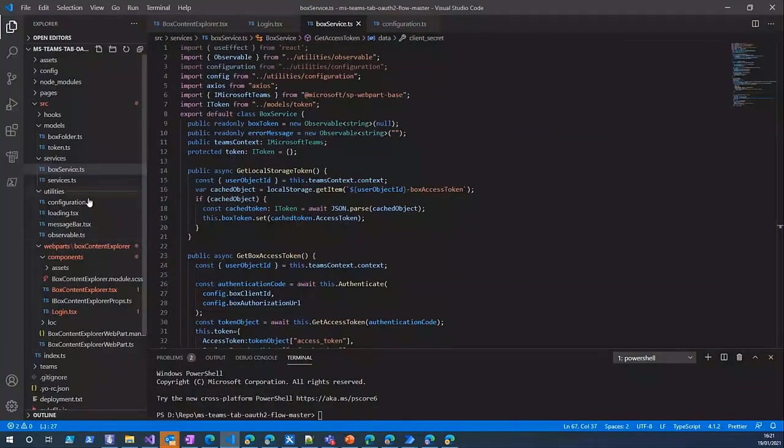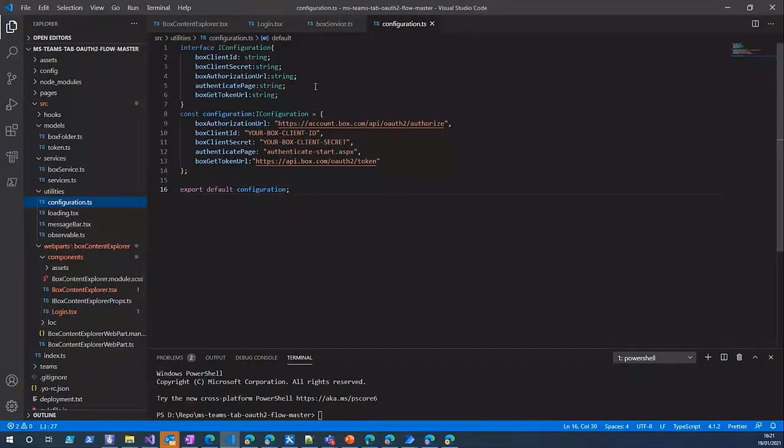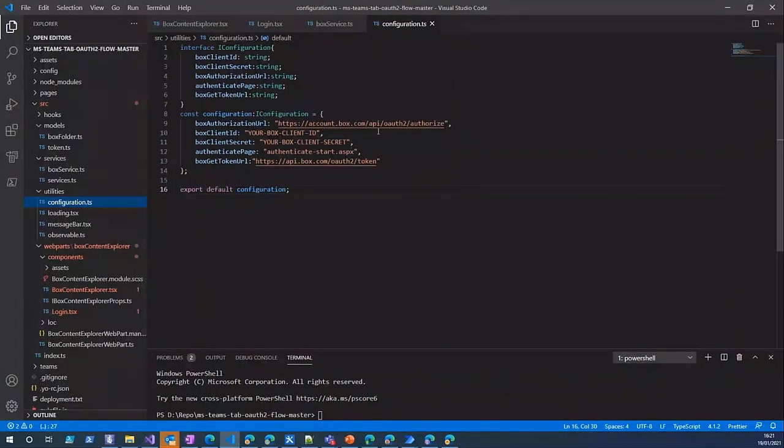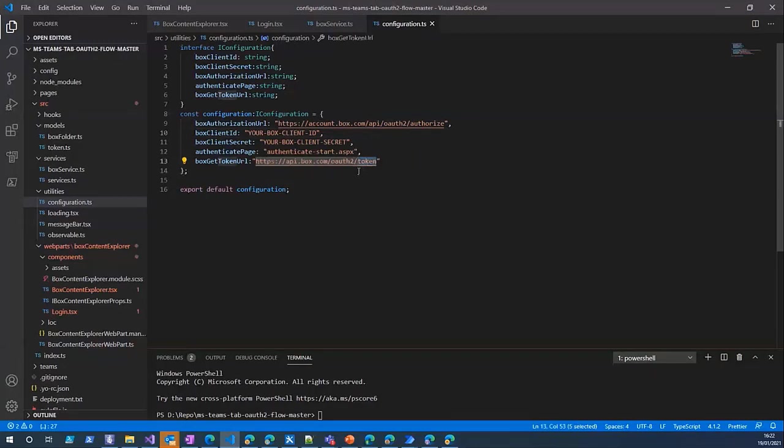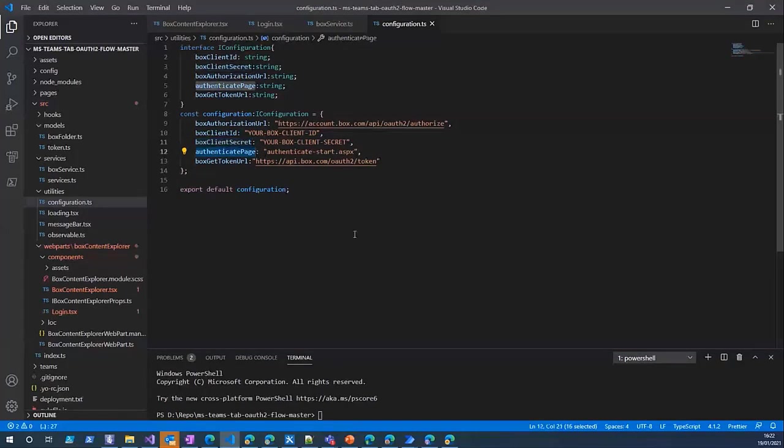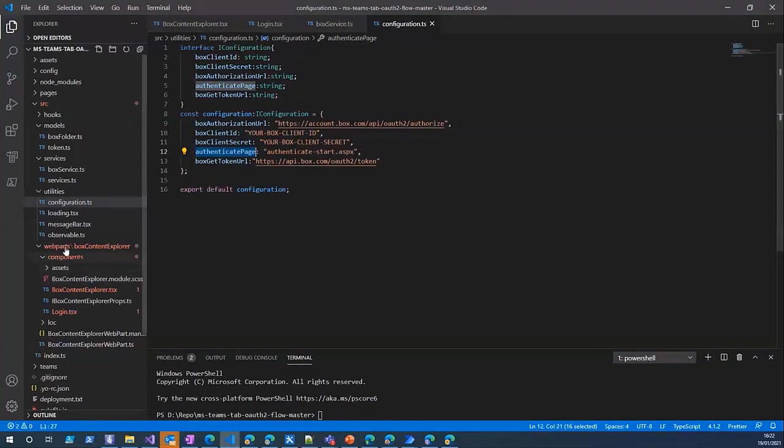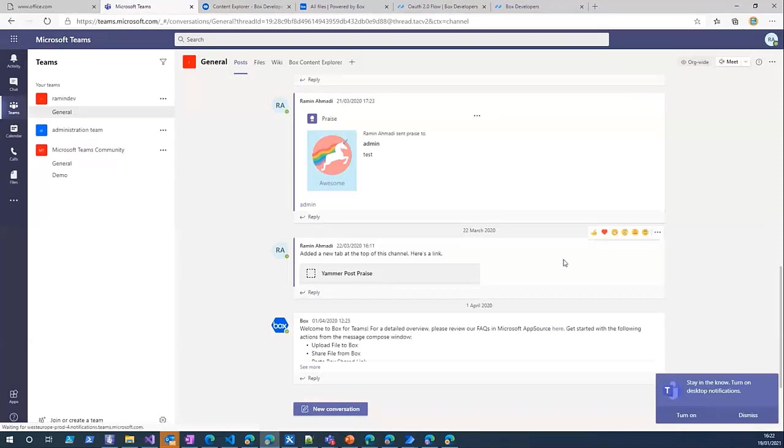So I think that's it. We have another configuration file here that I keep the endpoint URLs like authorize which we use for granting permission and the token to exchange the code with the access token. And also the client ID, client secret, and our authentication page which is in SharePoint.